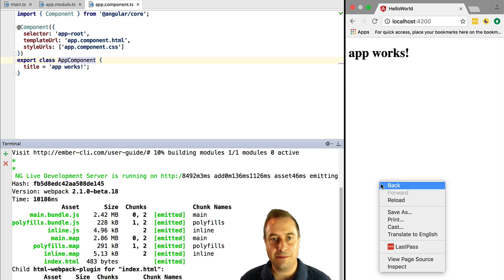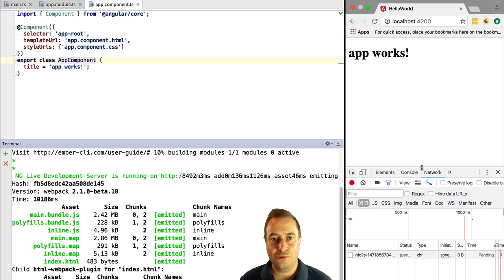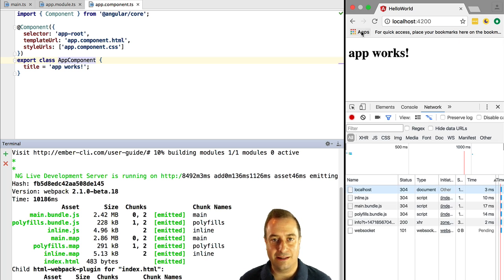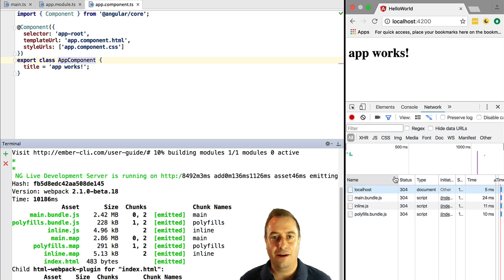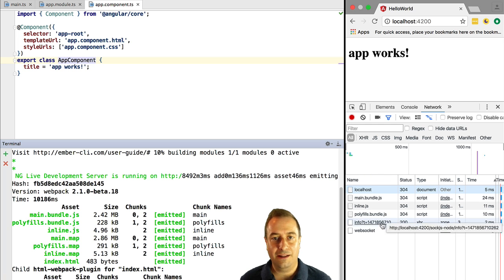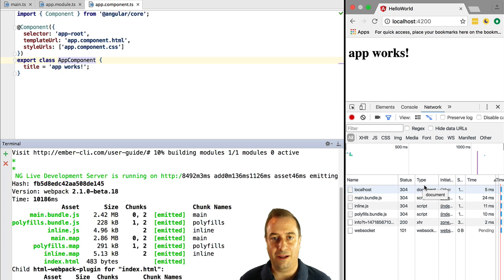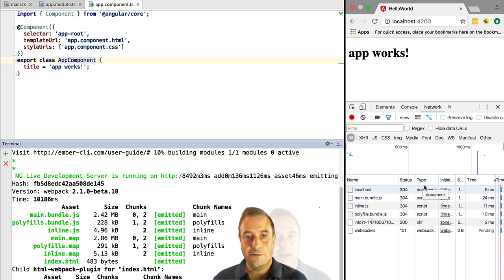Now let's inspect the network tab to see how many HTTP requests were made for this simple hello world example. We can see here that even in development mode, so ng serve runs everything in development mode, what happens here is that we only have 6 HTTP requests.